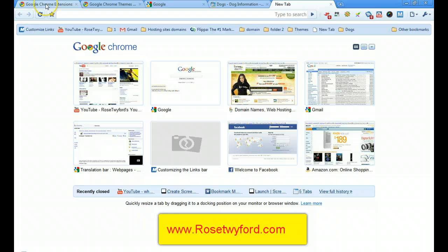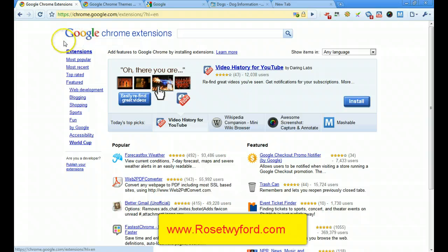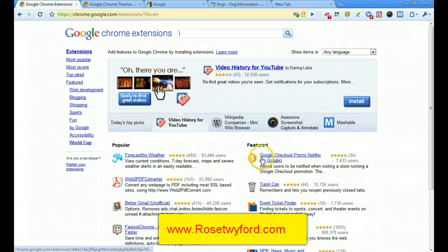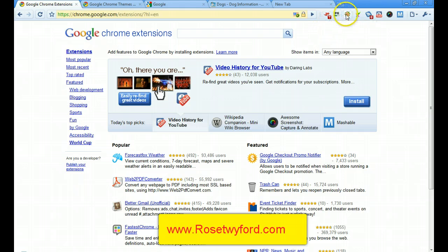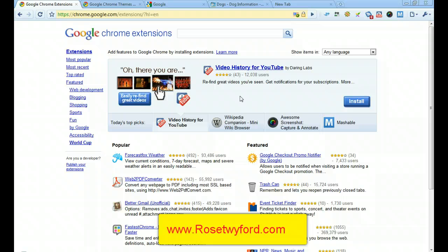Another nice feature is the way extensions are organized in Google Chrome. You can search for extensions and then hit Install once you've found one that serves your purpose. Once installed, the extension icon appears directly in the browser view, so it's easy to see and memorize. Unlike Firefox, you don't have to restart the whole system — it's done automatically. Upgrades also happen automatically, saving time.